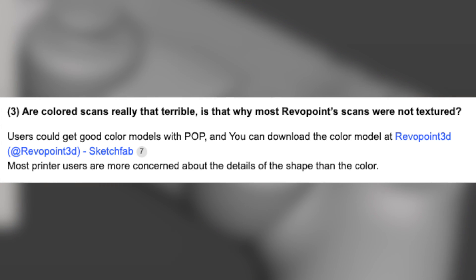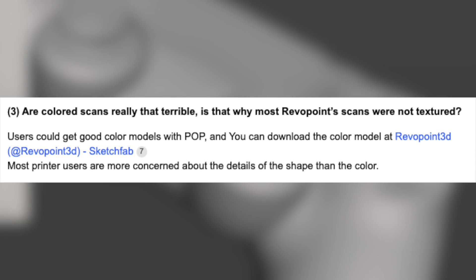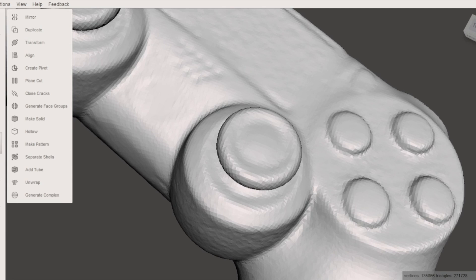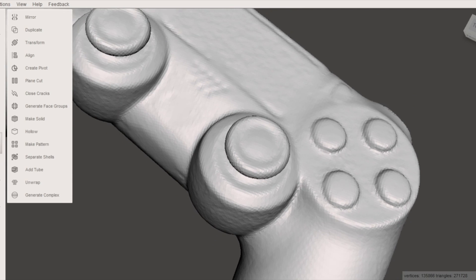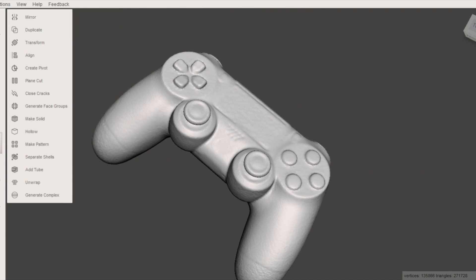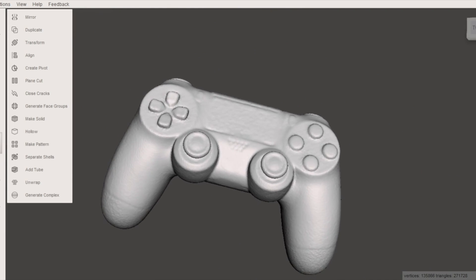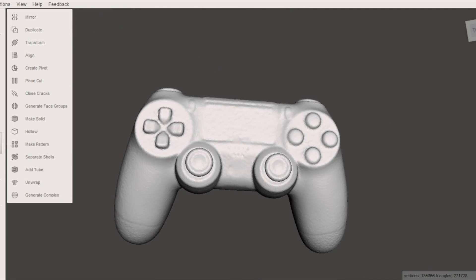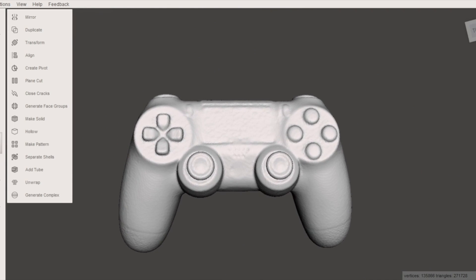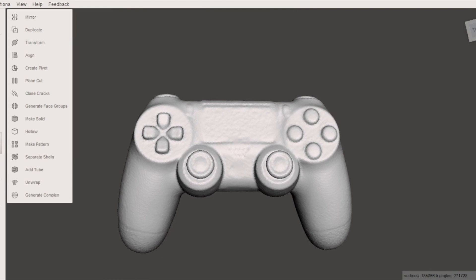The downside is that texture just looks really really bad and Revopoint kind of hints at this on their frequently asked questions. They mentioned that most printer users are more concerned about the detail of the shape rather than the color which is technically true. So if you're using an FDM 3D printer the texture isn't really a big deal. That being said if you're interested in texture I'm not sure the scanner is going to be a good fit for your application.